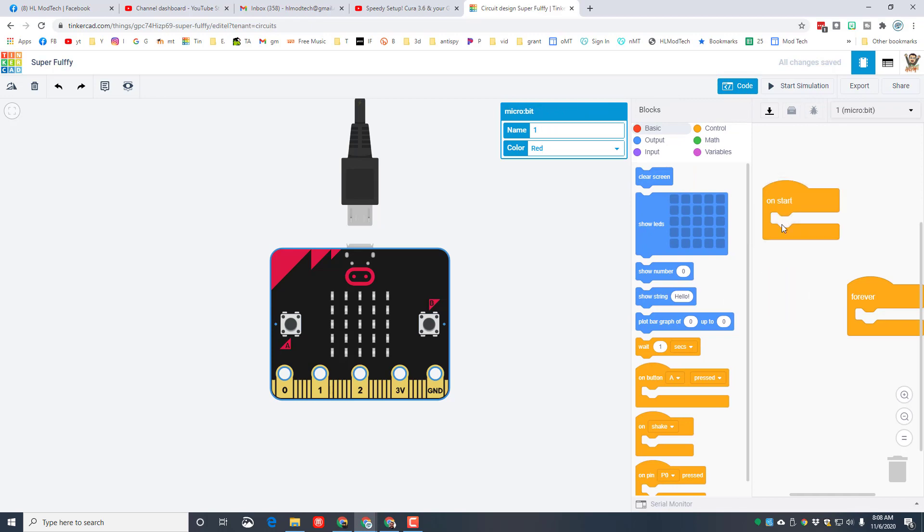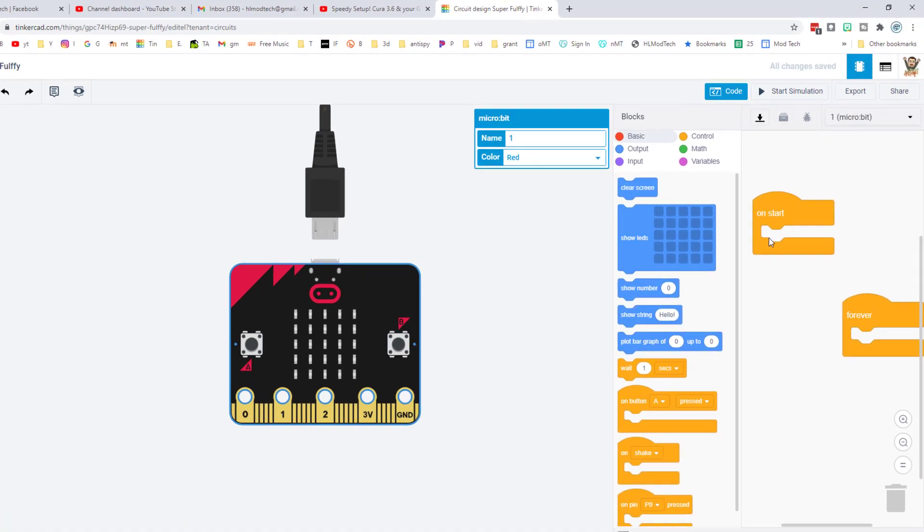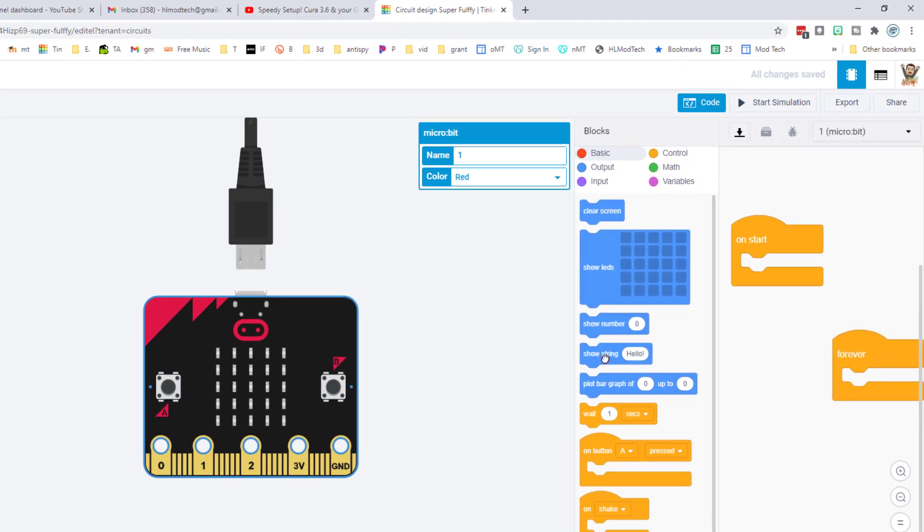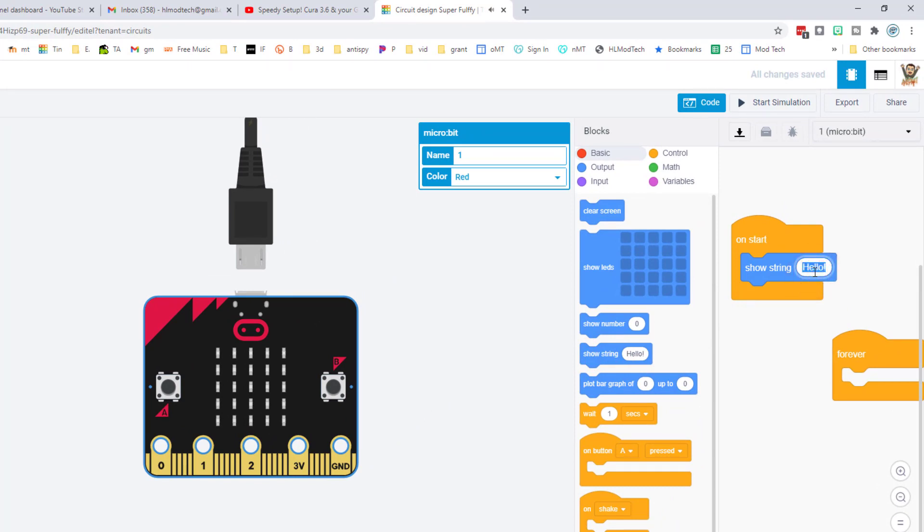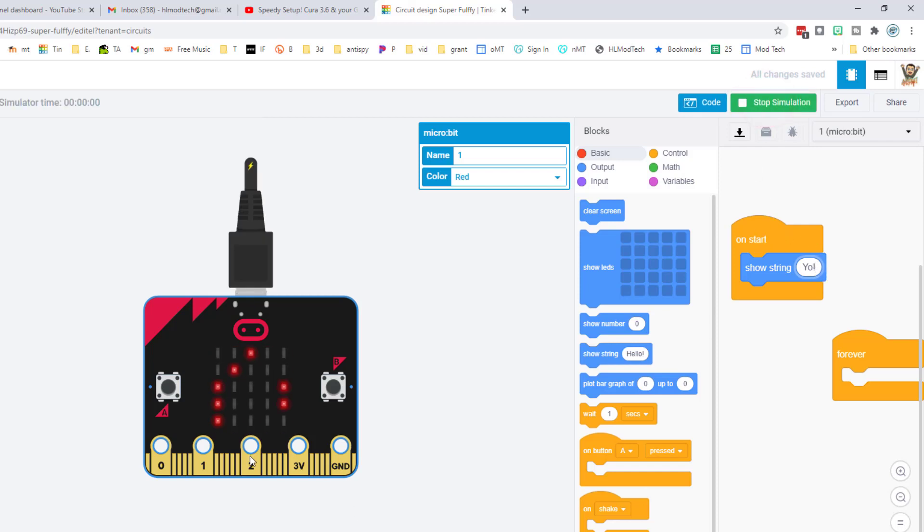Let's start with something crazy simple. Let's click the show string and drop it inside, but instead of hello let's have it say yo with an exclamation point. When you hit start simulation it will actually put the little letters across your screen. That easily.